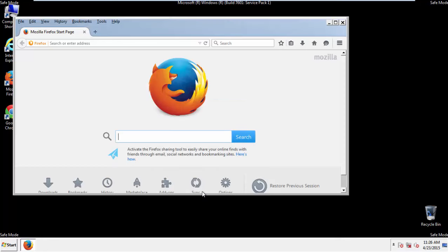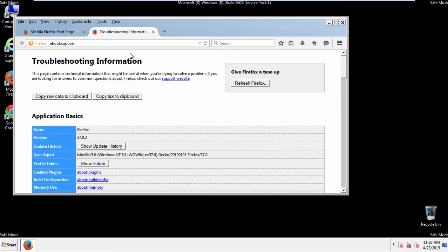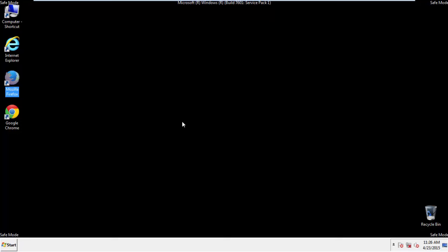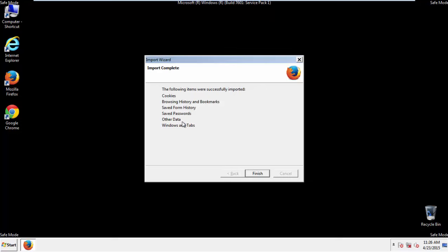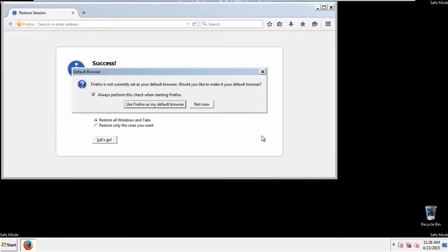Now, we'll reset the browser. Choose Troubleshooting Information and Refresh Browser. Finish. And we're done, just get rid of this.